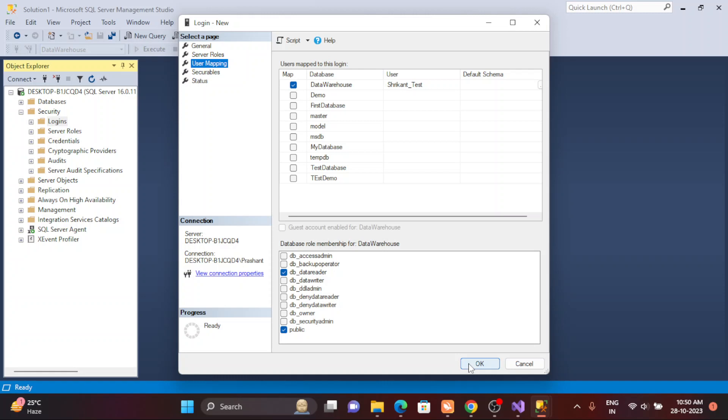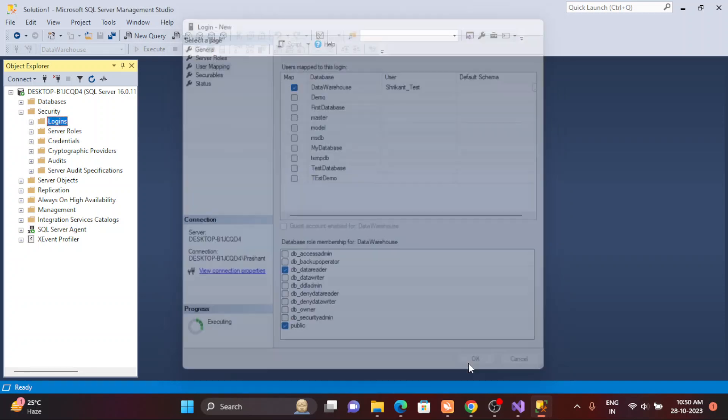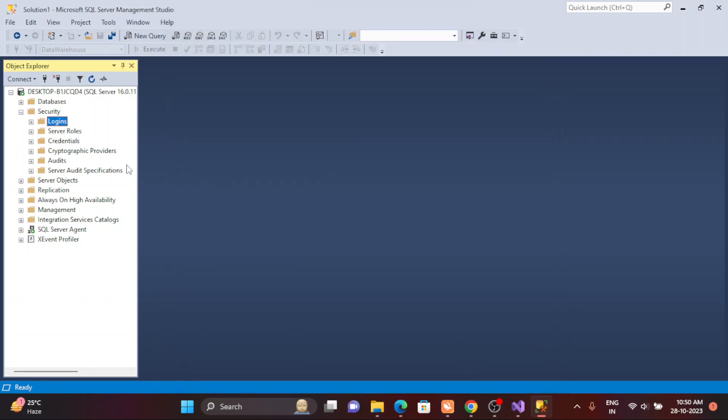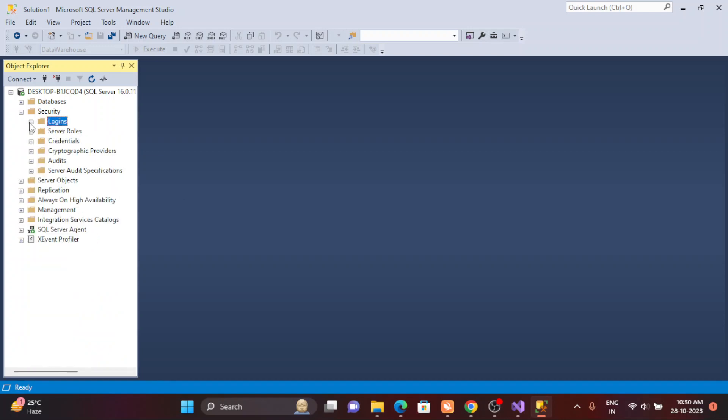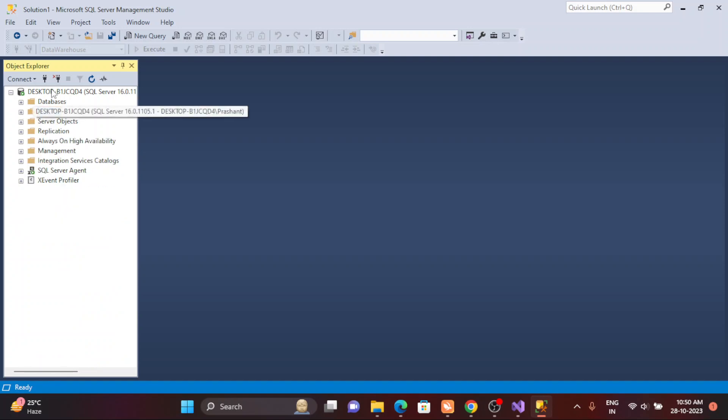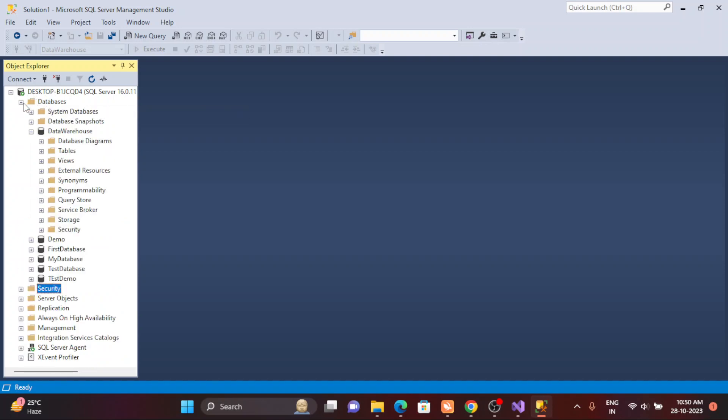The moment I click on OK, a login will be created. Login means just enter to the server. You can see Srikant_test, it's our login, it has just been created. Now when I go to the databases, just refresh it once.